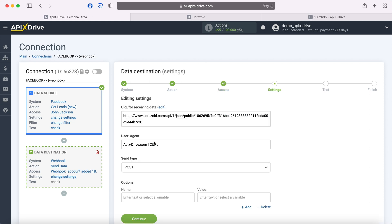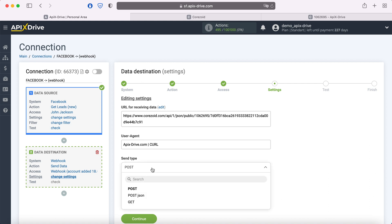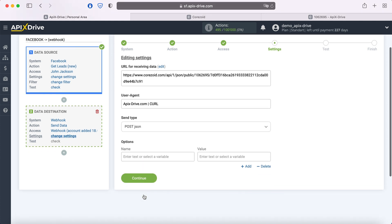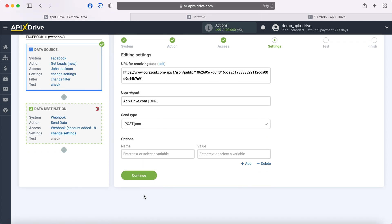At this stage, we need to choose the type of data sending. In this case, I choose Post JSON. Which type of data sending is suitable for your system, you can also check with its support.